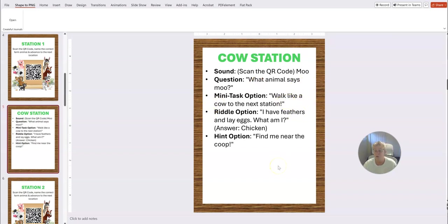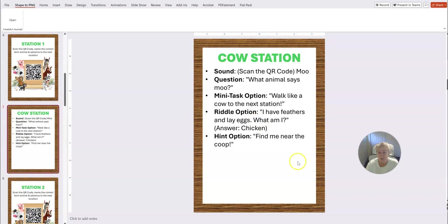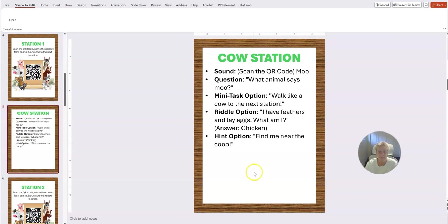So you put in the questions here. It's the same thing here—what animal says moo? Walk like, you know, mini tasks. You get them to do some kind of activity, so walk like a cow to the next station. And then you have the riddle option and then the hint option, so there's all different kinds of ways that you can customize these templates here.